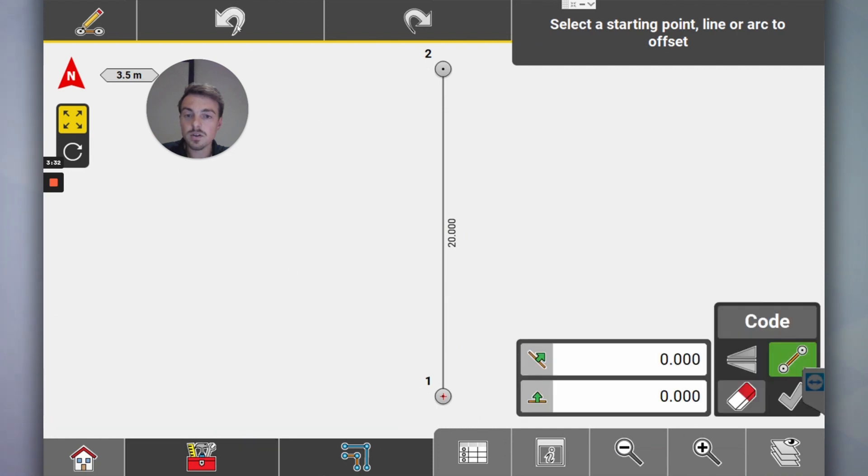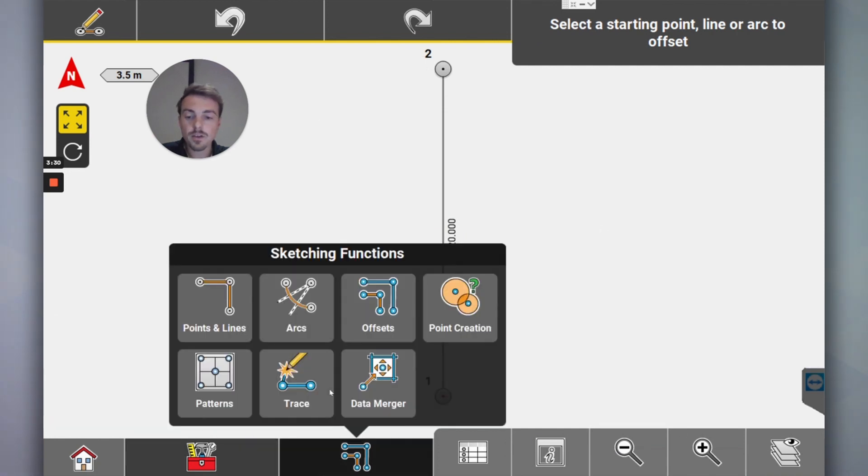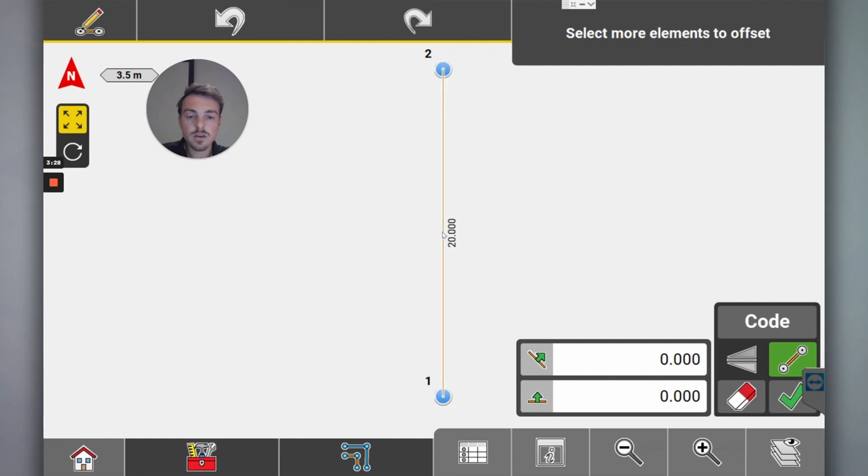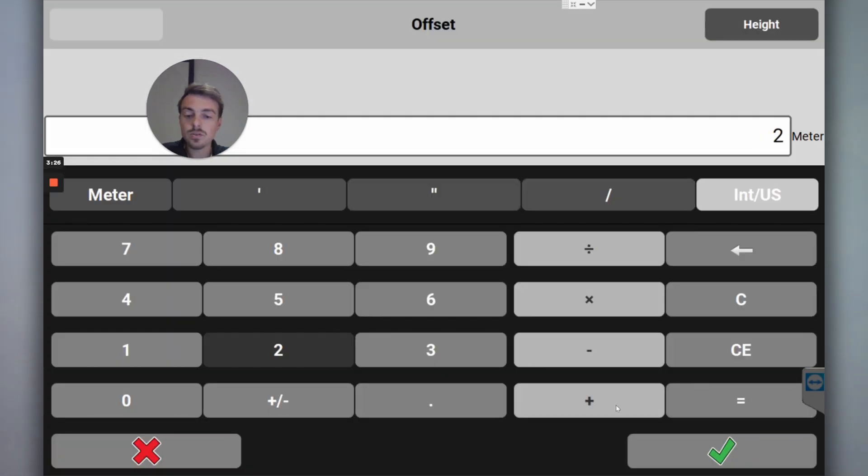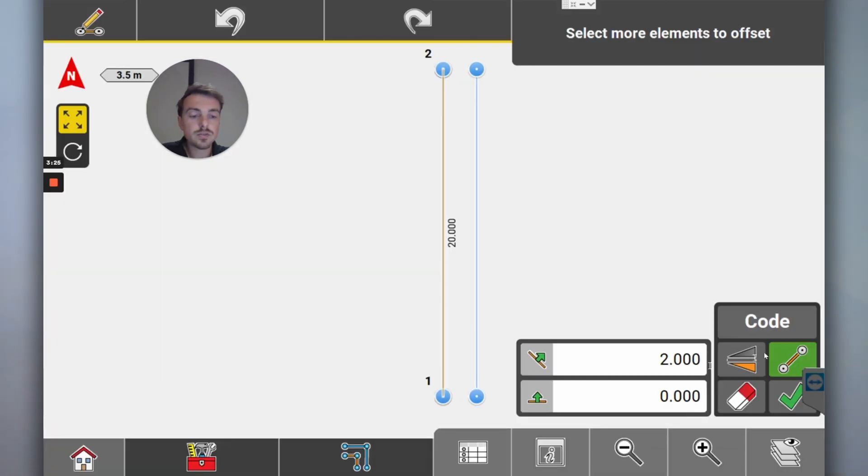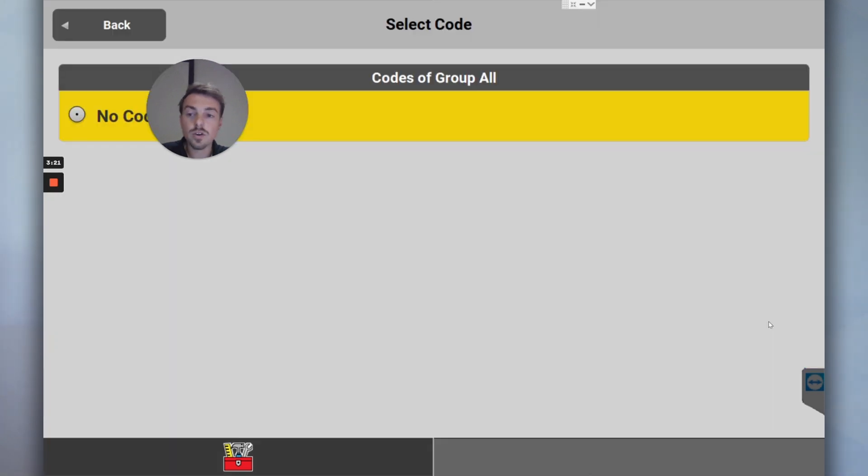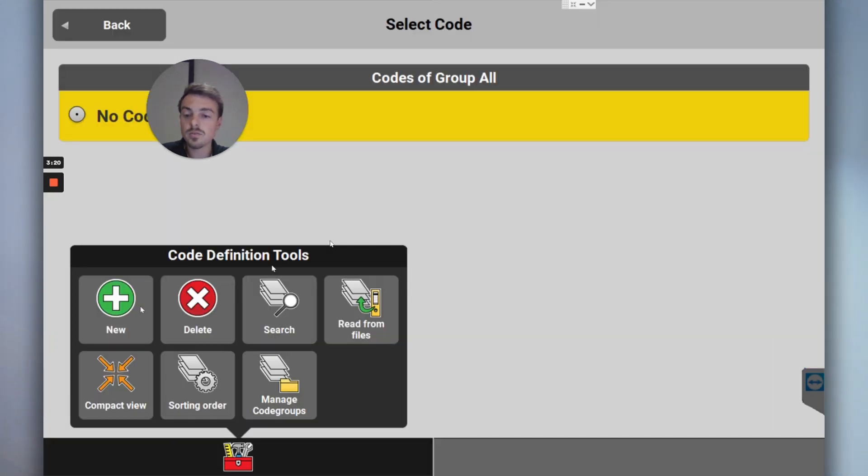You could have actually, I'll show you how to do that actually. I'll go undo button. I'll go offsets, click here. I want to go two meters off, flick it which side you want, and you can actually create a code.